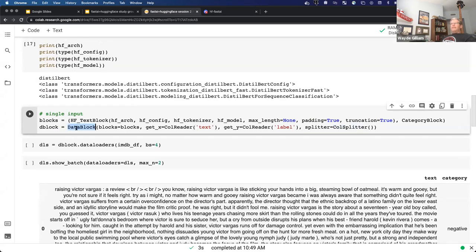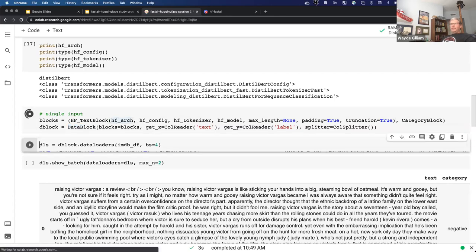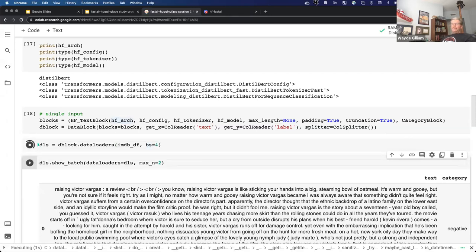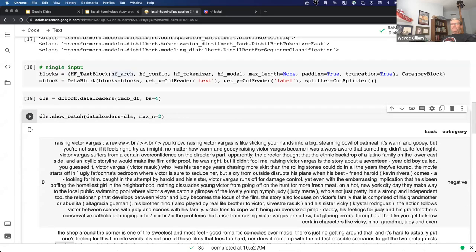With that, we have our data block. If you're confused about anything with the data block, take a look at Fastbook or Zach's Walk with fast.ai — they have a lot of good information about how this works. The data block is a blueprint for how to take your raw data and turn it into data loaders. With this information, we can actually call dataloaders on the data block, pass our data frame, and include a batch size of four. That's going to create our data loaders, and once you have your data loaders, they function very similar to how you use data loaders in fast.ai for any other task — you have show_batch and a bunch of different options.